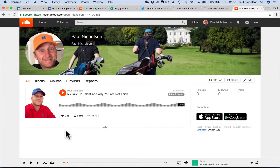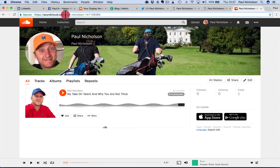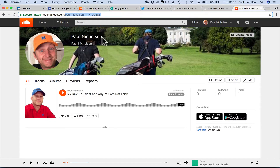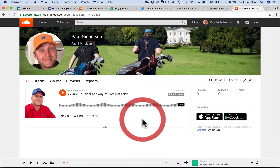Hey guys, it's Paul. I'm just going to do a really quick video on how to change your SoundCloud URL. You see mine here, I've just signed up. It's soundcloud forward slash Paul Nicholson dash Paul dash Nicholson dash 147 10 9 blah blah blah, right?